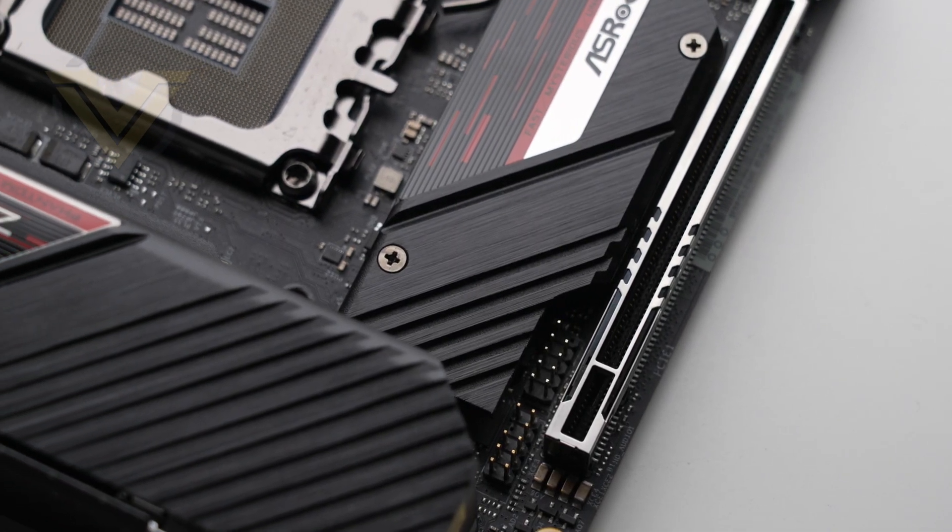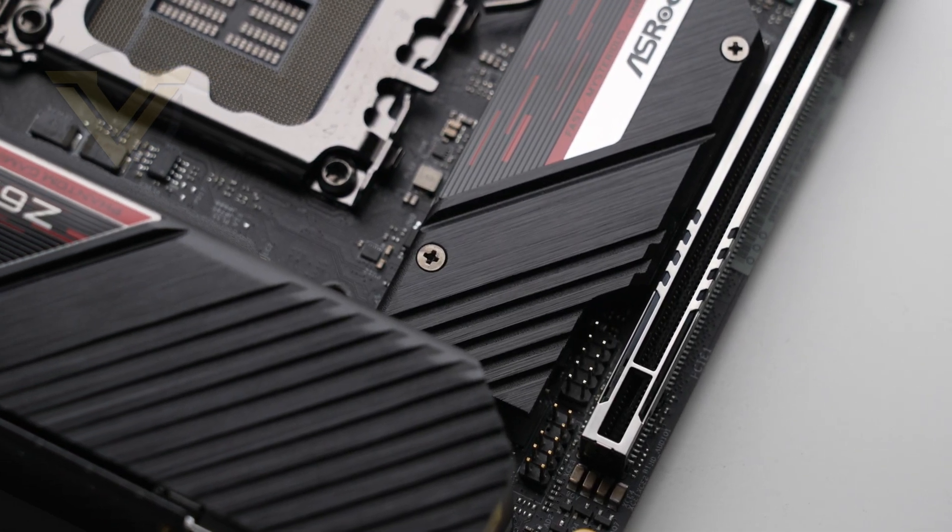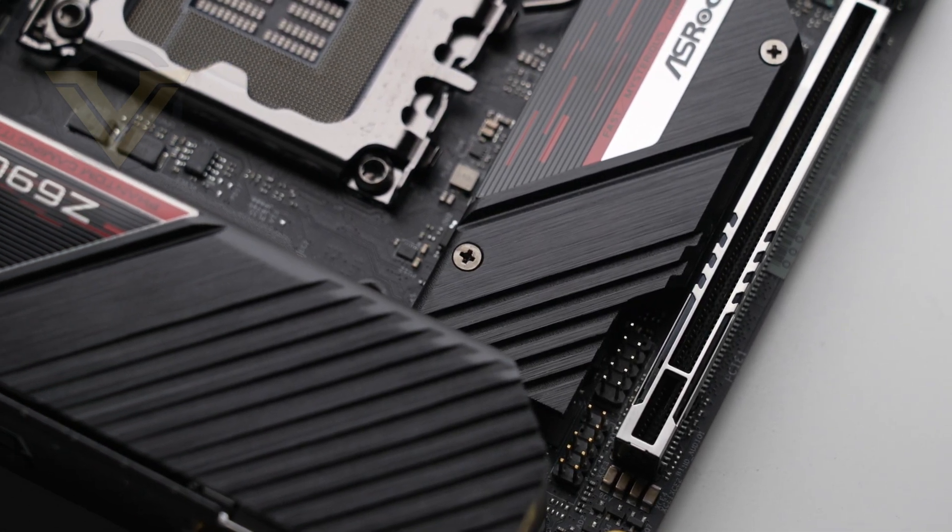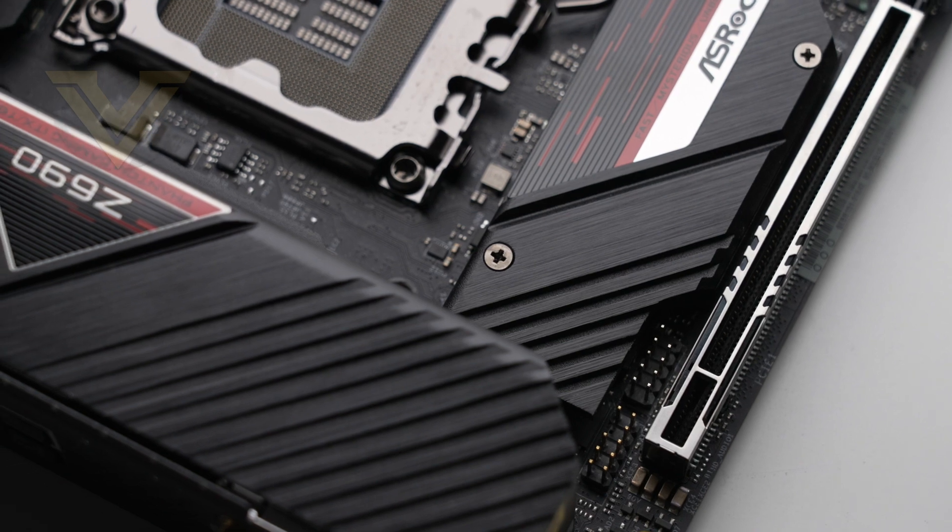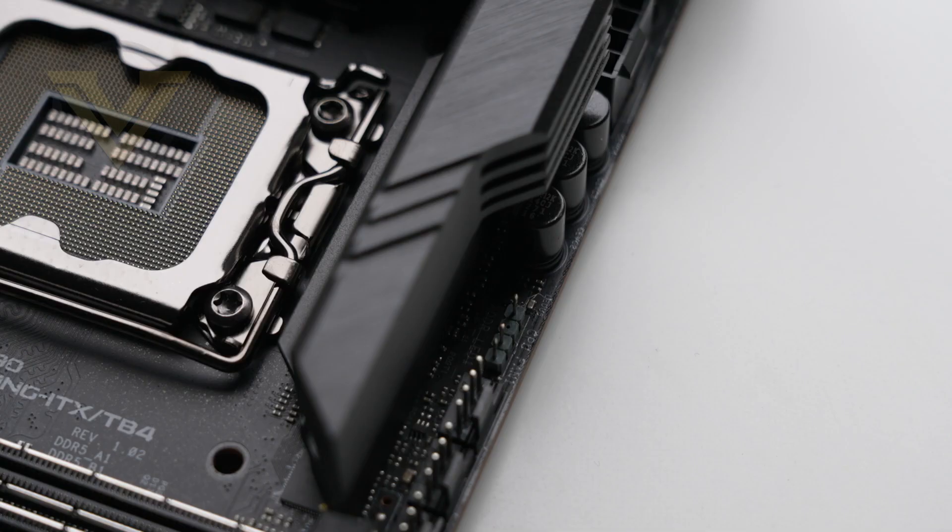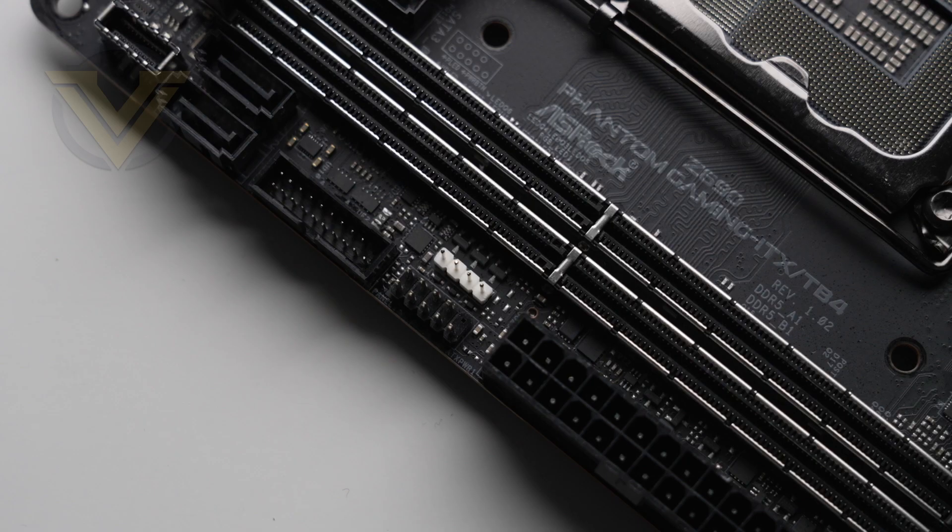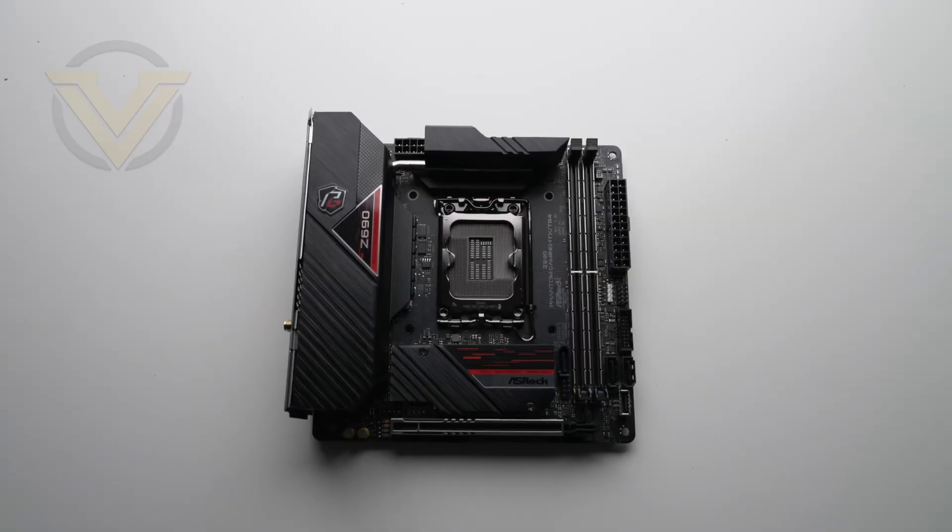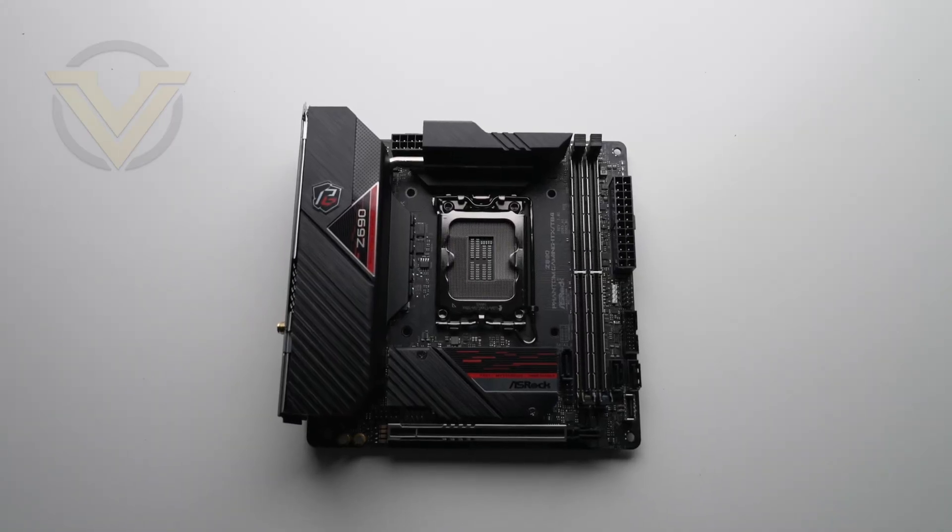Although the board has gaming in its name, there is no integrated RGB lighting, but we do get two headers: one RGB and the other addressable RGB. TB4 conforms to the mini ITX form factor, so if you're looking to build a small form factor PC, this is the size you want.